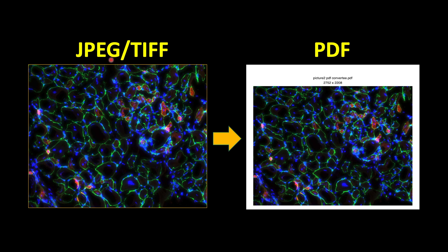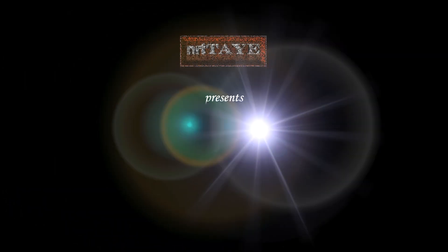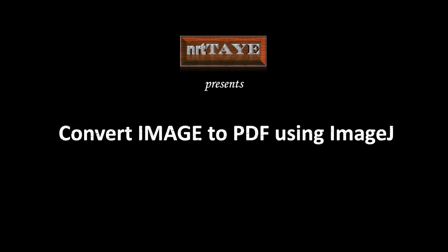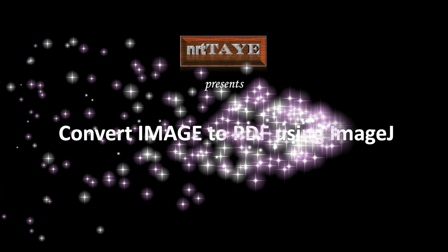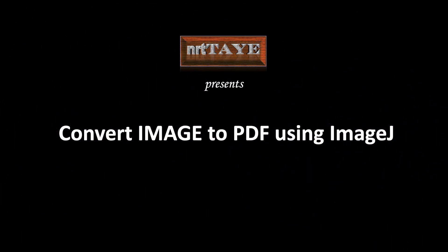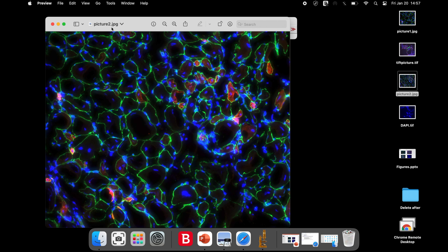In this tutorial, let us learn how to convert image into PDF using ImageJ software. For this tutorial, we will be using both a JPEG and a TIFF format image for demonstration.